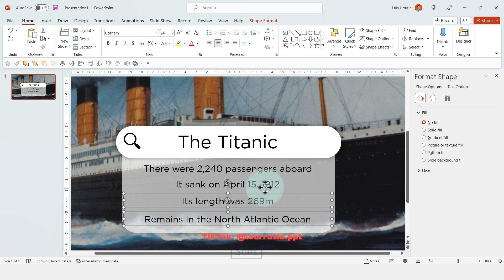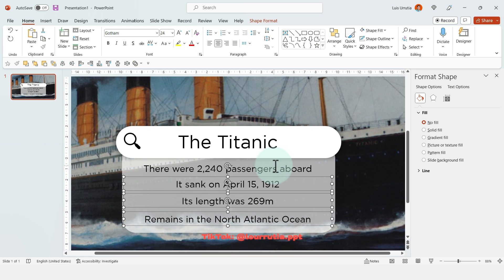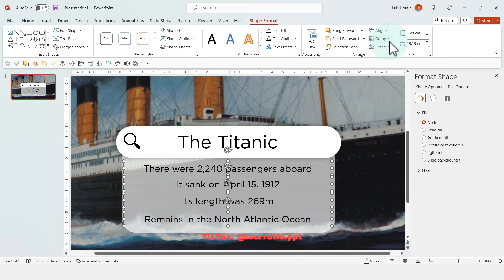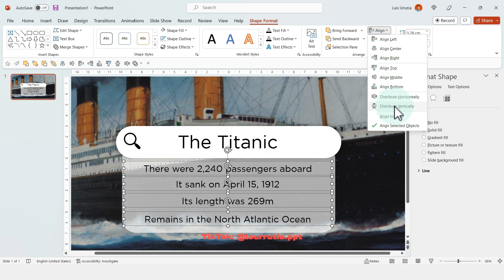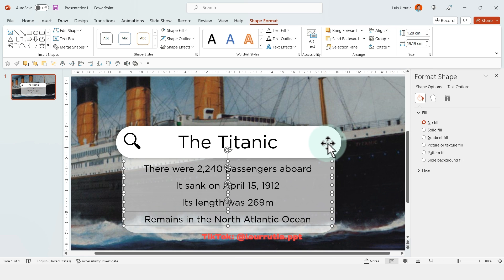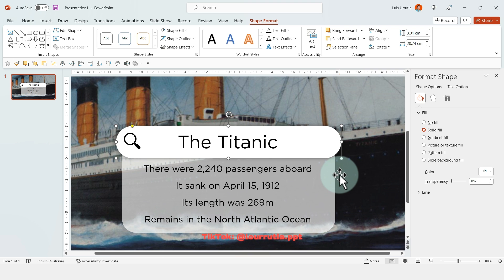Now to make sure that everything's aligned, you need to select all the texts, go to shape format, click on align, and then distribute vertically. And now the spacing is even.